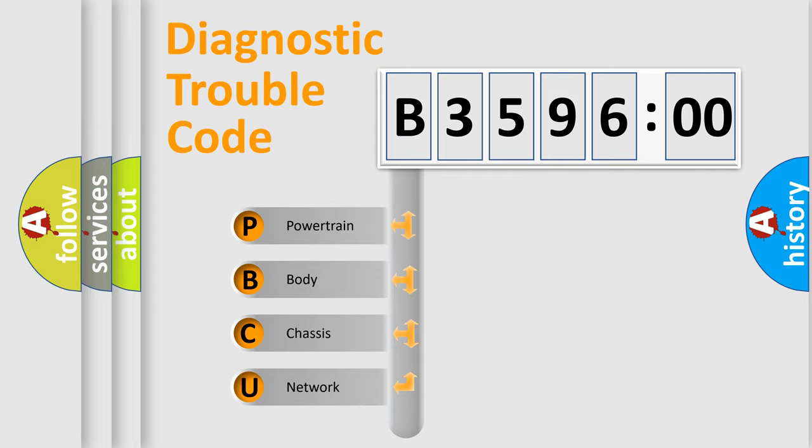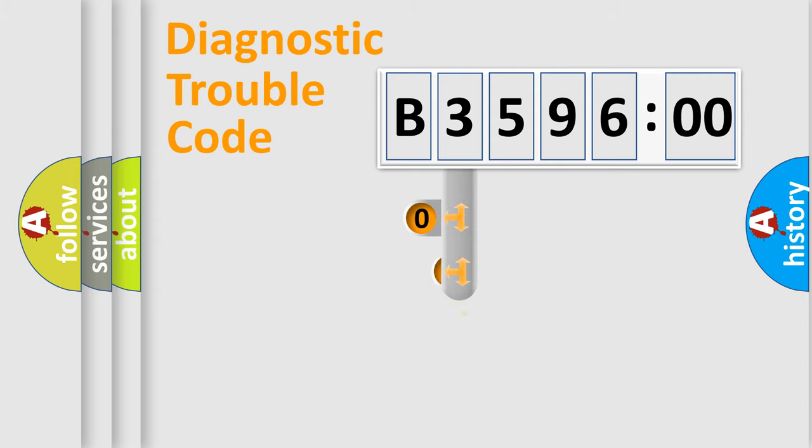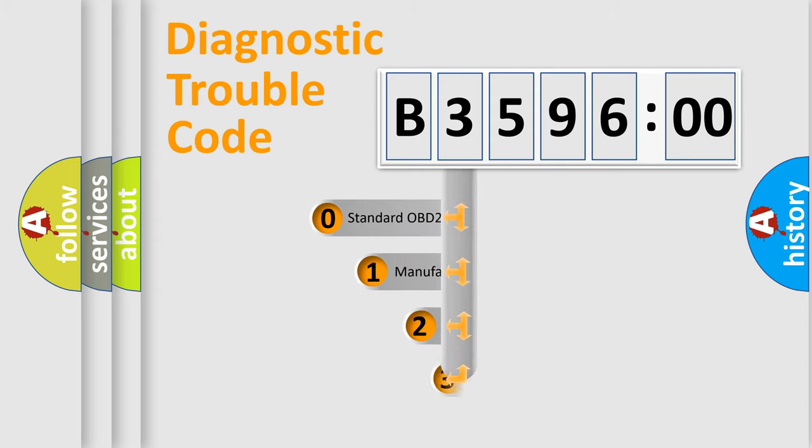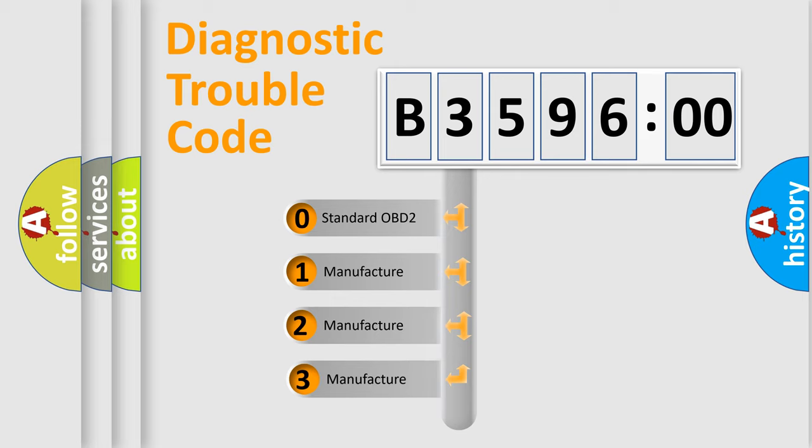We divide the electric system of automobiles into four basic units: Powertrain, Body, Chassis, and Network. This distribution is defined in the first character code.